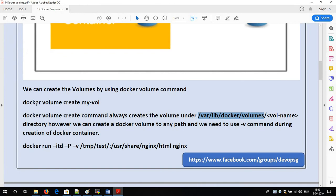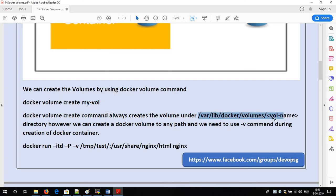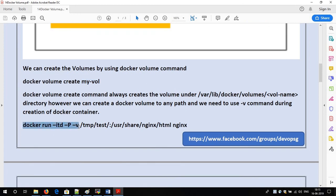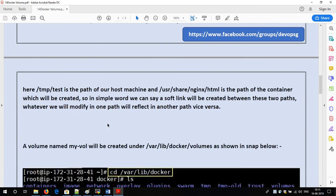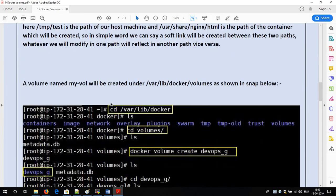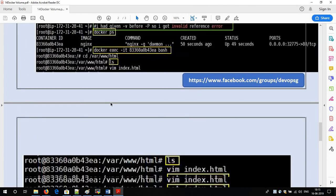We have seen both commands. Always remember: whenever you use `docker volume create`, it will always create the volume inside the `/var/lib/docker/volumes` folder, and we use this command very rarely. Most of the time we use `docker run -itd -p -v`, which I have shown just now. Most of the time we use this command to link any of the container's directories or files to the host machine directories or files.